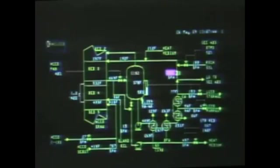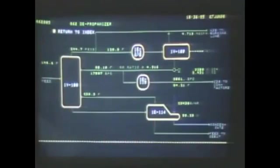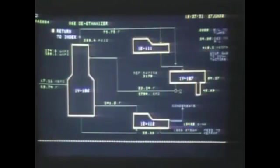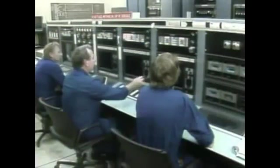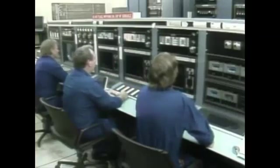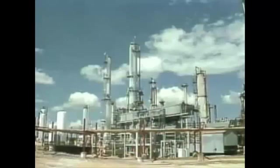Distillation process control systems can consist of many different combinations of control loops. The control system for a particular process is designed to meet the requirements for that process. But regardless of the process, a change in a process variable can disrupt the system's material and energy balances. Control loops are designed to restore the balances, but operators need to be aware of changes in their systems so that they can help ensure that products meet specification.